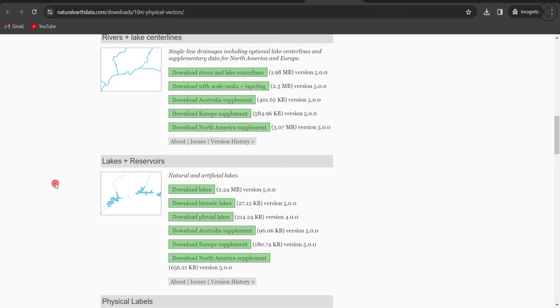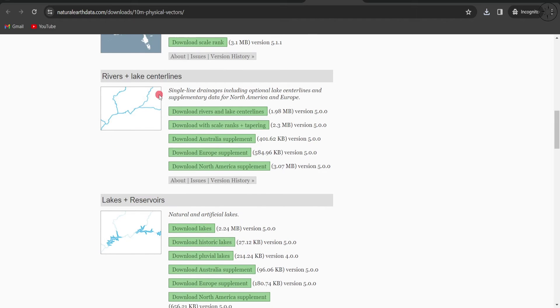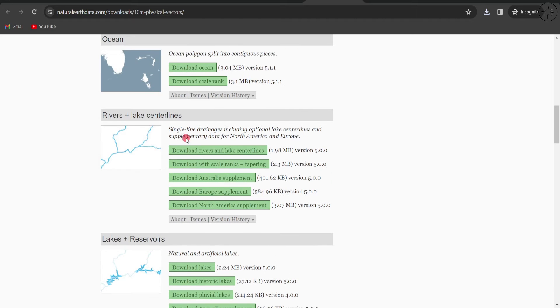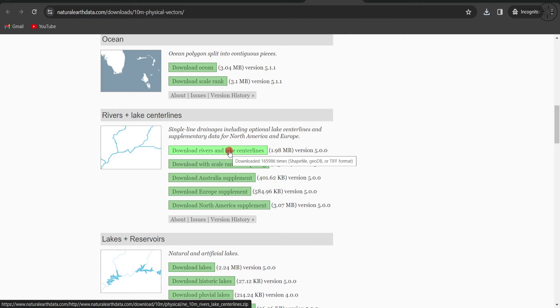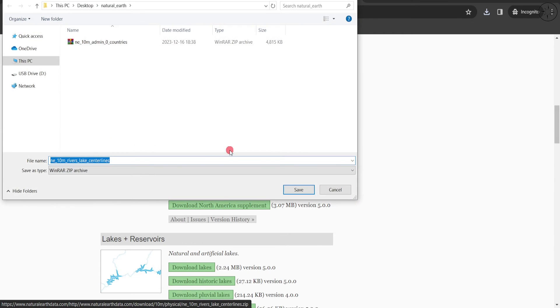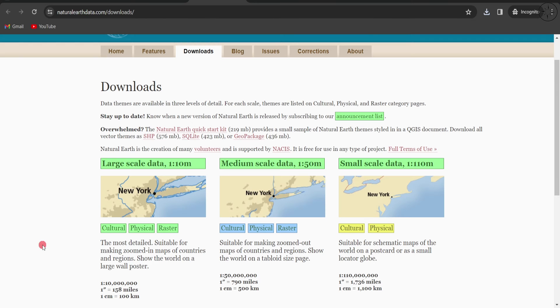For the sake of this example, let's click on Rivers and Lake Centerlines. I will choose the first one and click on it. Again, navigate to where you want to save it and click Save.